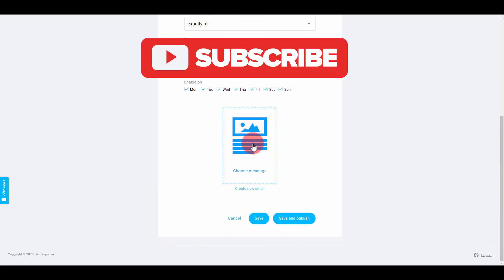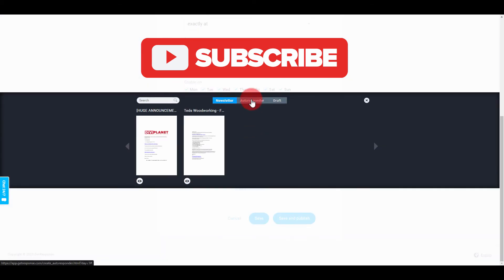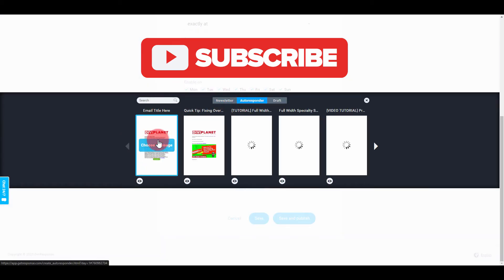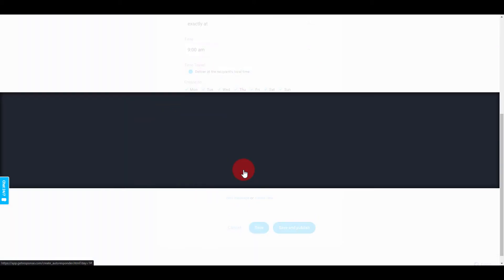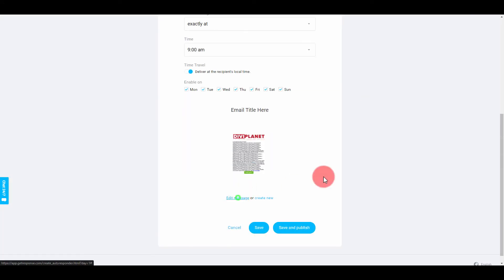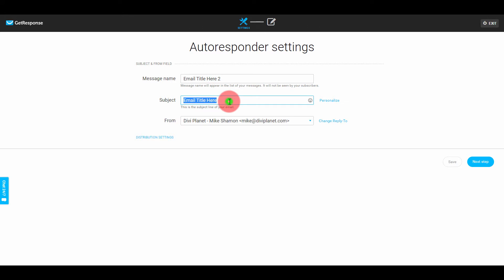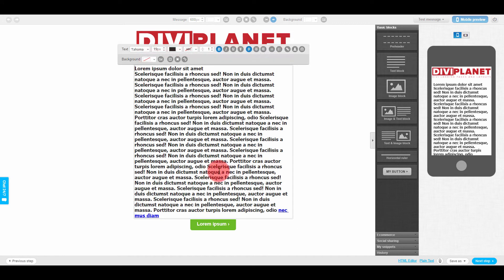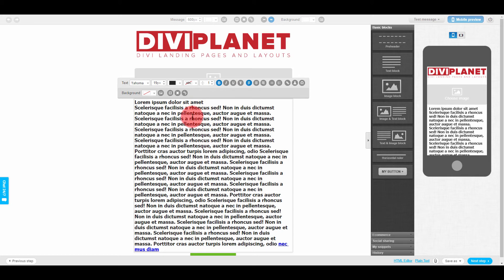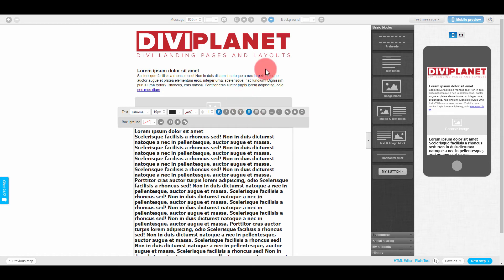Then choose your message. Go into your autoresponder — here's the one we just made — and go to Choose Message. You can go to Edit Message. This is where you edit your message: put your email title, select your email address, then go to Next Step. Since you already have your layout from the first email, you just edit the content inside.